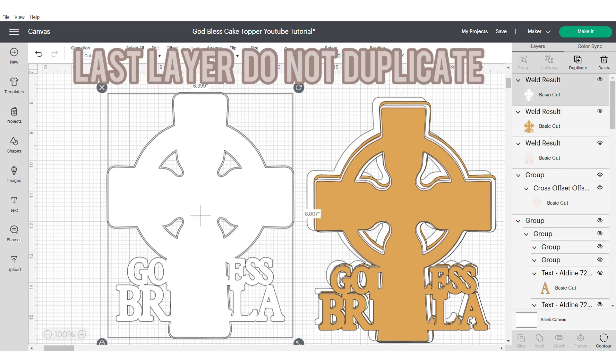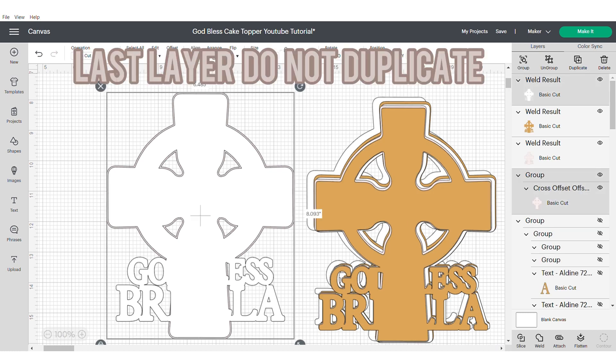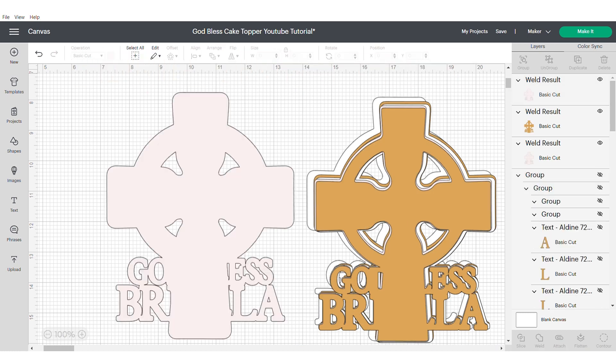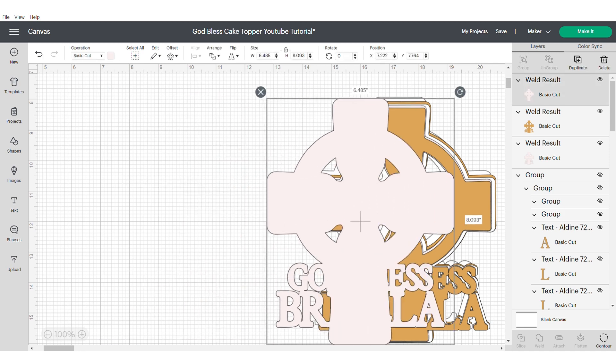For the last layer, you don't need to duplicate. You can just select both and weld. And then send it to the back.